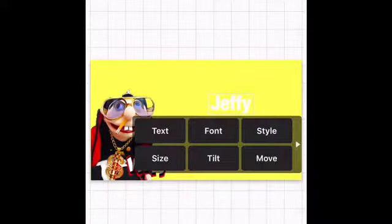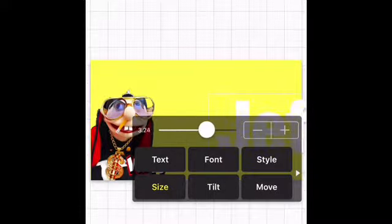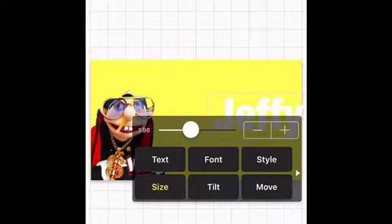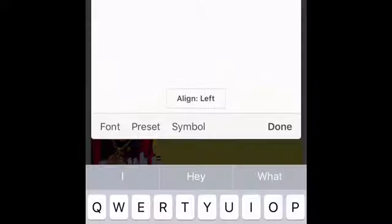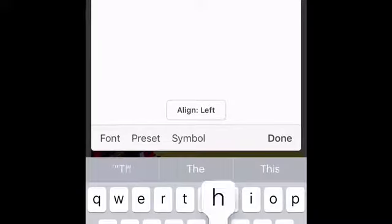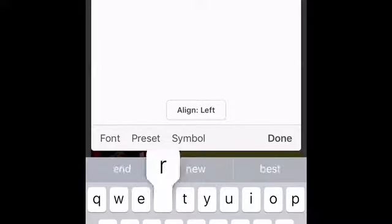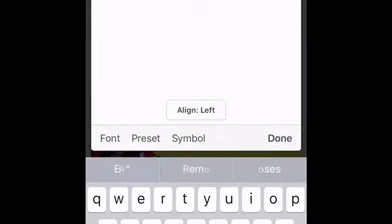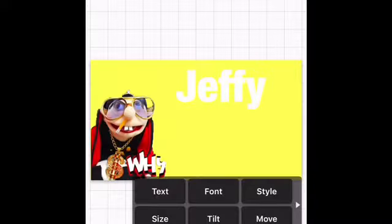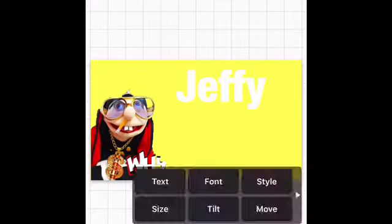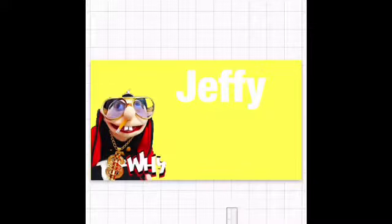I'm gonna make that a bit bigger — not that big — and put it right there. You can put it in the wrapper, whatever you want. I'm gonna make this one a little smaller because it's a longer title.